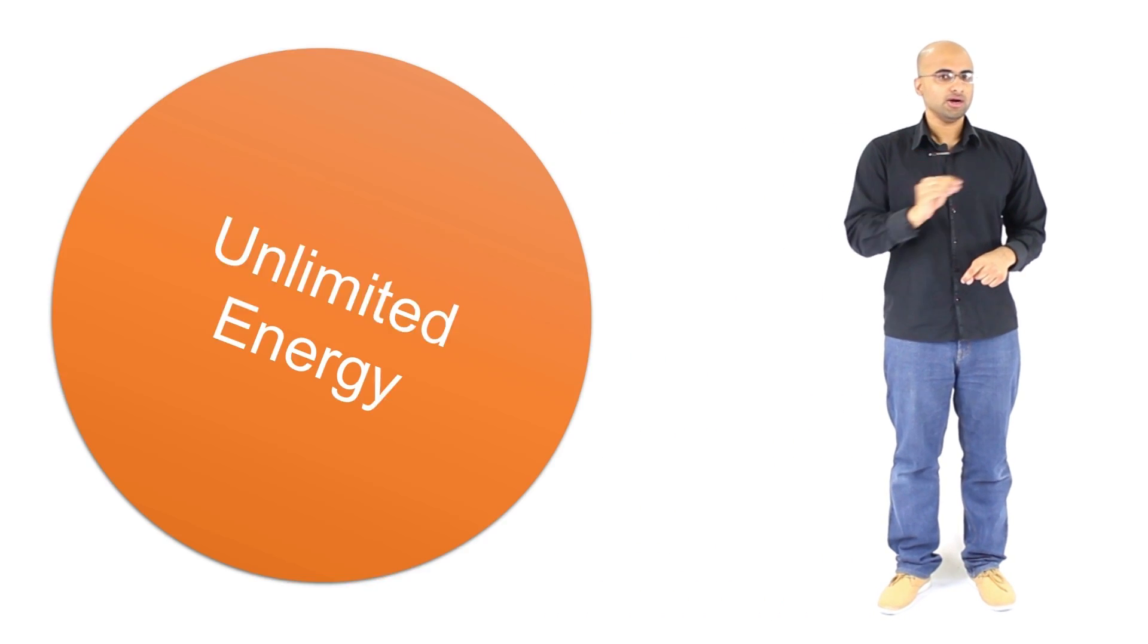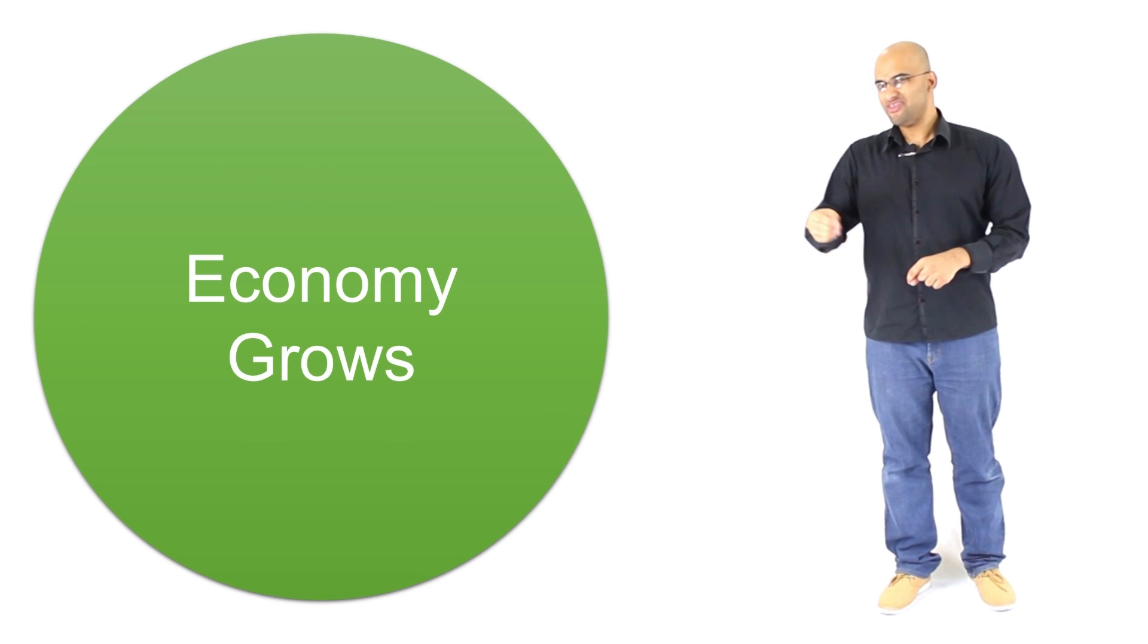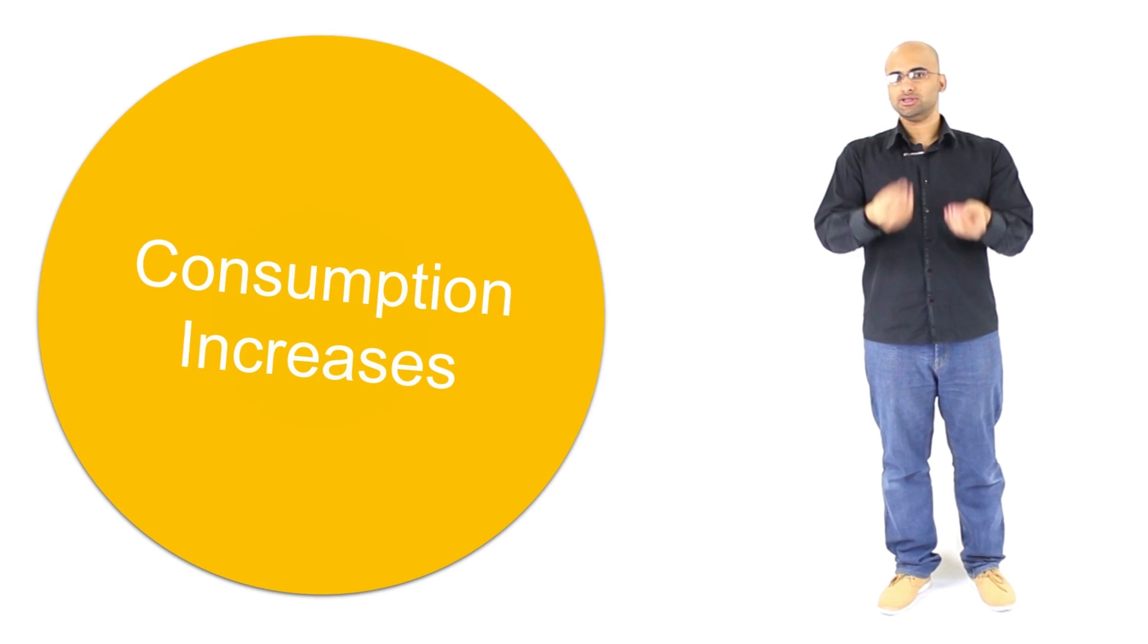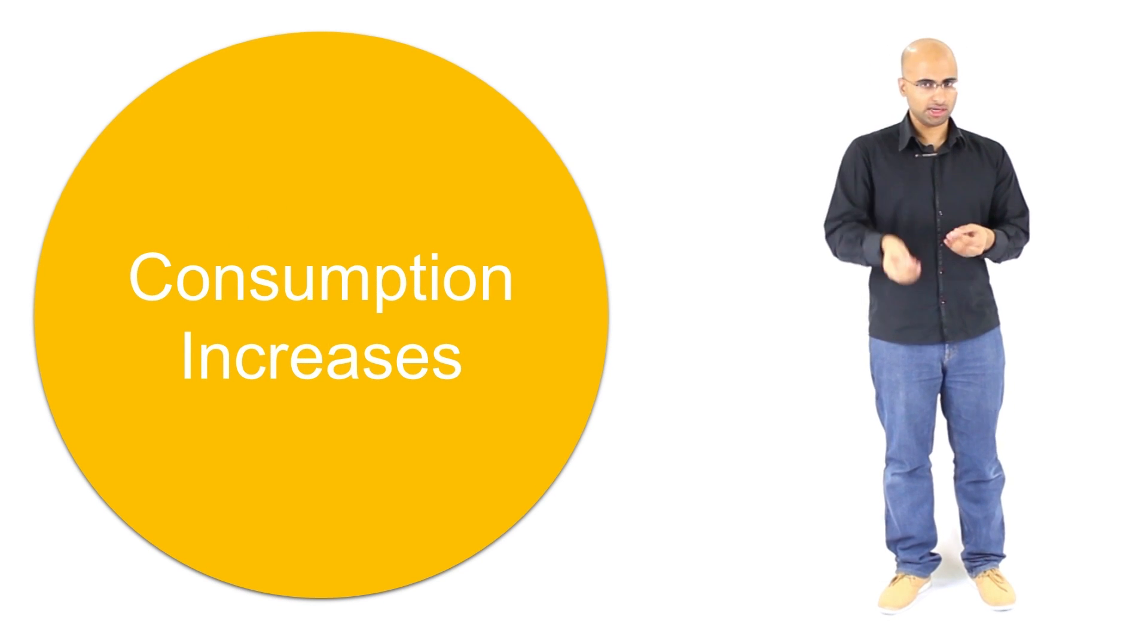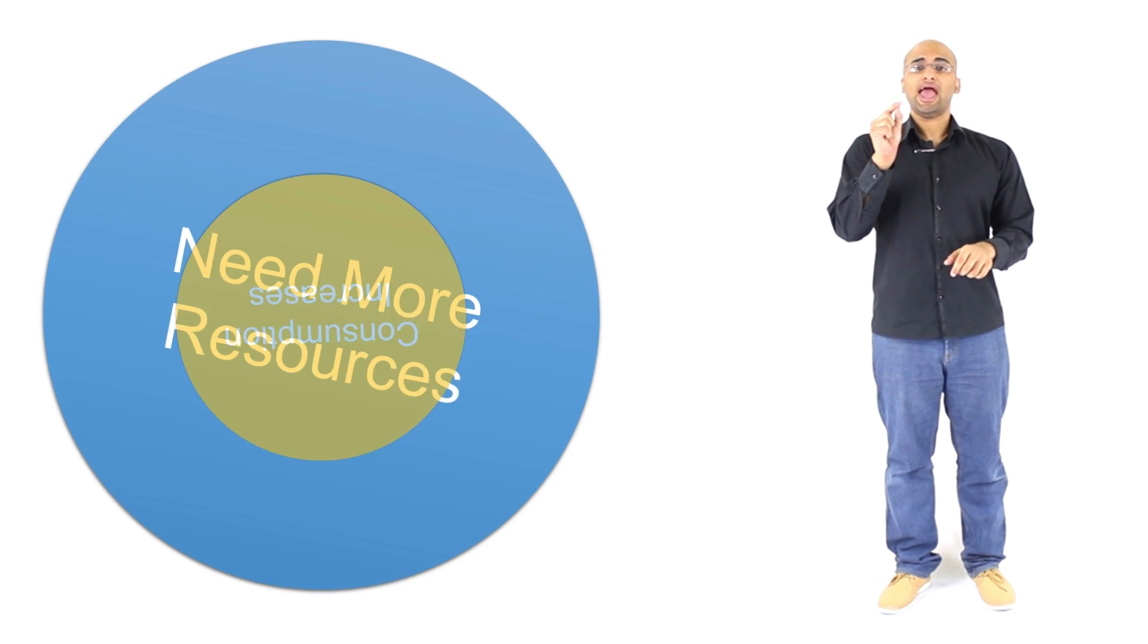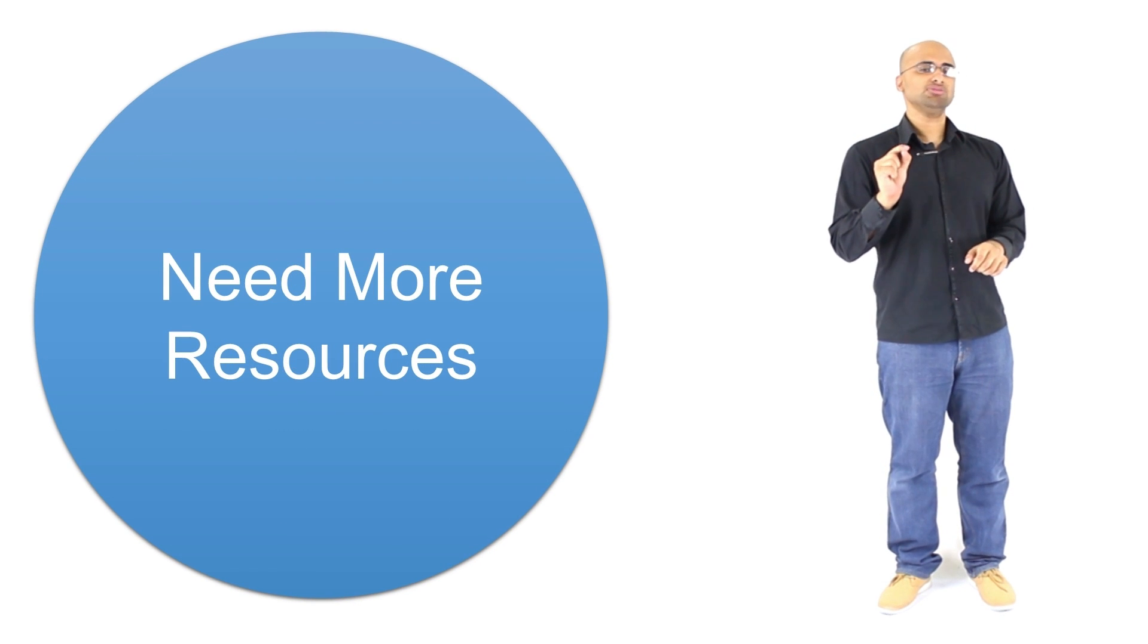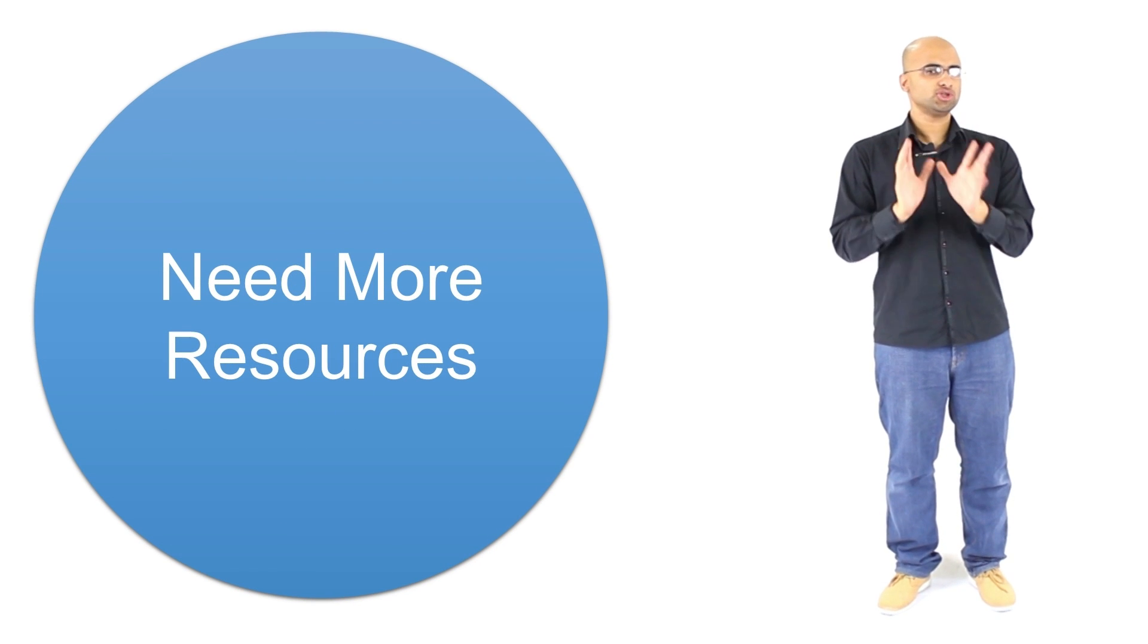And these unlimited wants and needs are a big part of economics because economics try to manage finite resources in the face of these unlimited wants and needs. Now, when we have unlimited energy, this means that our economy would grow overall, and that means consumption would increase because of these unlimited wants and needs, and that consumption means more resources would be required, which is a problem.